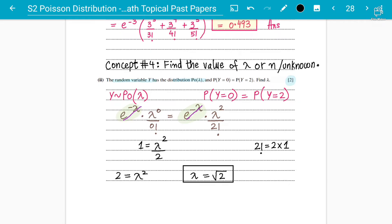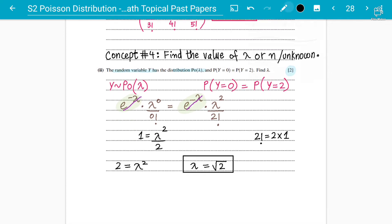We never take the lambda value as negative — that is the rule of this chapter — because lambda represents things like number of cars in an accident, number of phone calls made, or number of animals seen, which can never be negative. So square root 2 is the correct answer for concept number four. Hope everyone got this — it's simple solving.